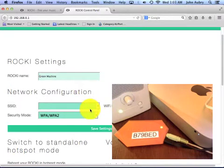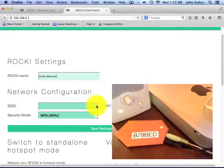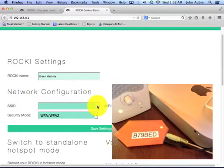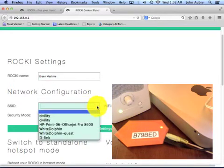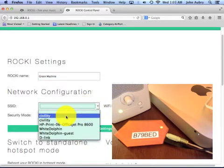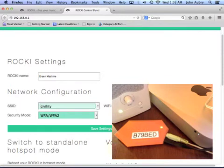And this could be a variety of different forms. It could be a drop-down menu or a scrolling wheel of names. You're going to, let's see, I'm selecting civility, and I'm going to type in my password.